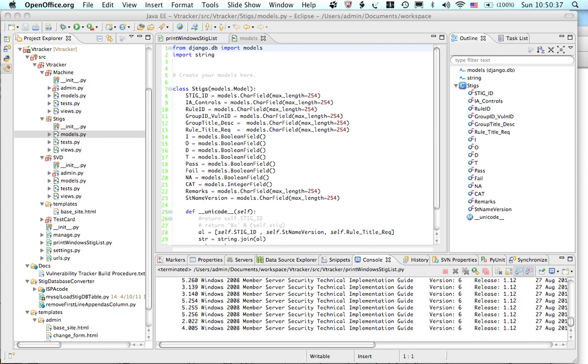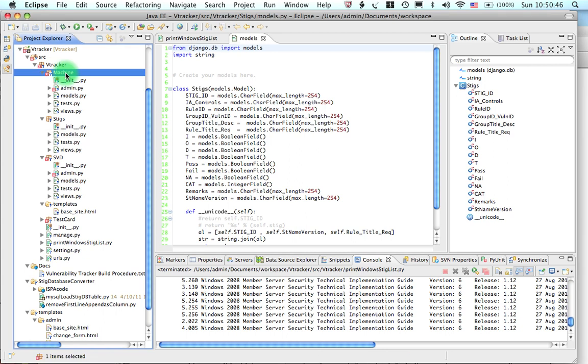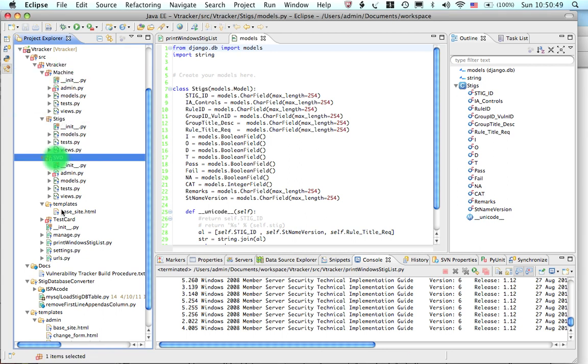This is what the Eclipse IDE looks like. As you can see, we have our classes, and these classes are actually entities in the database.